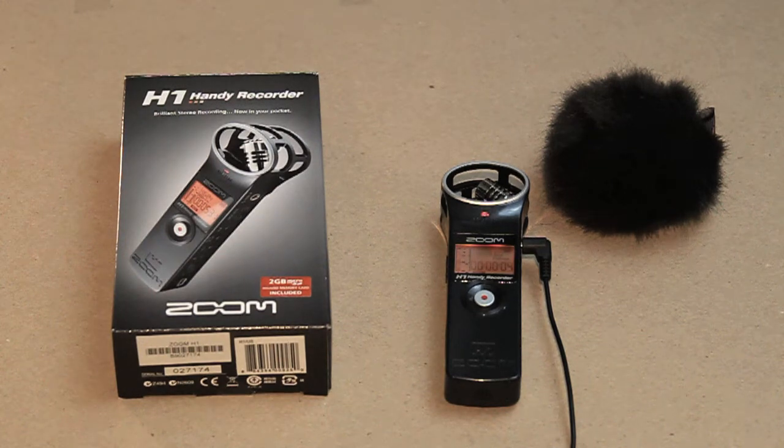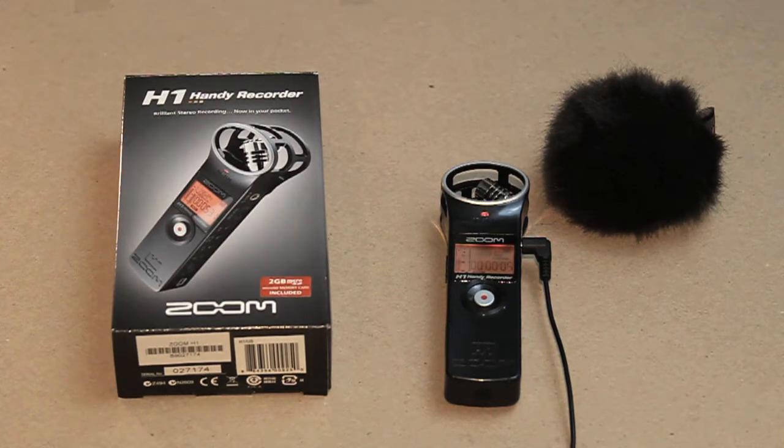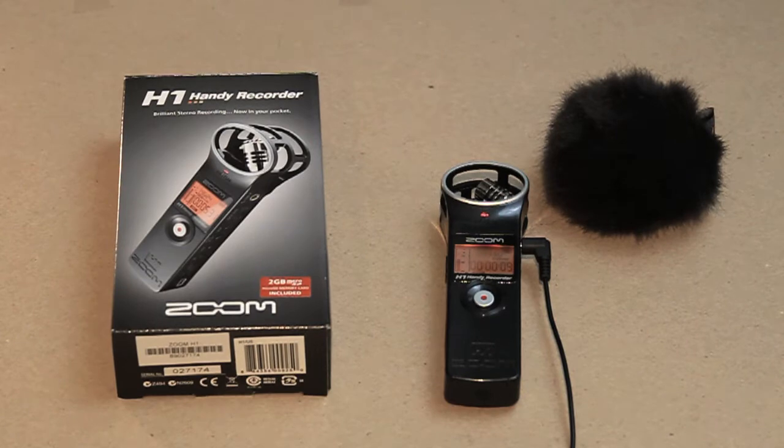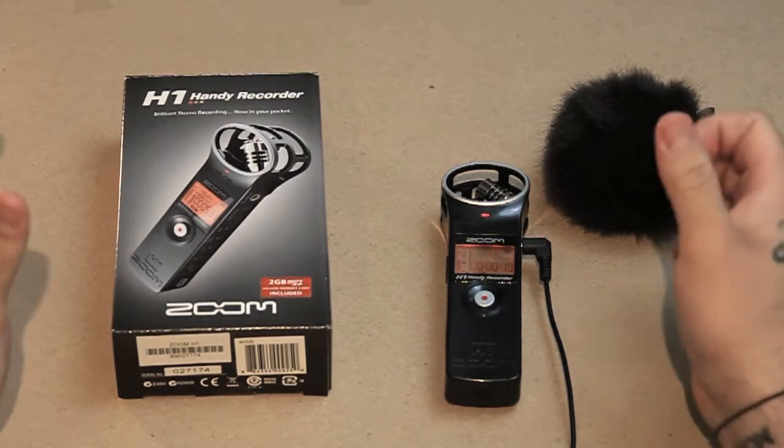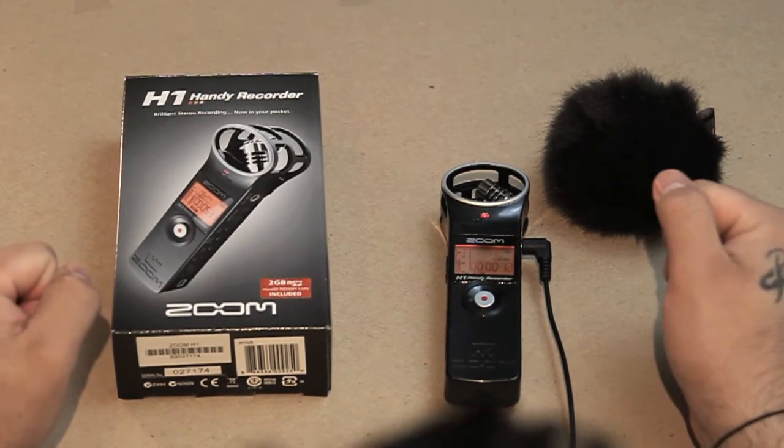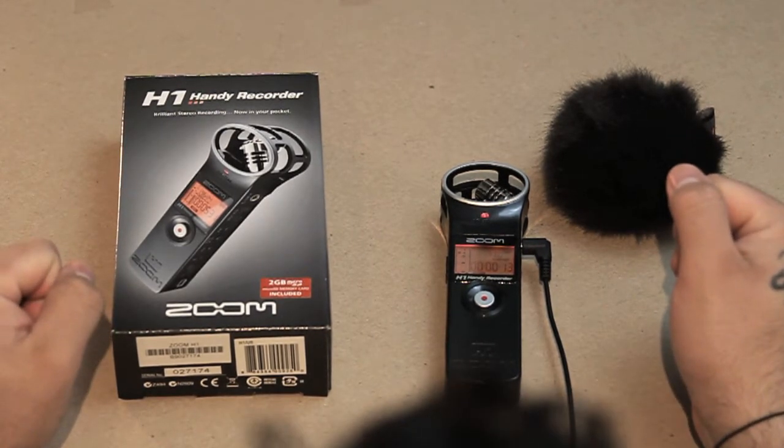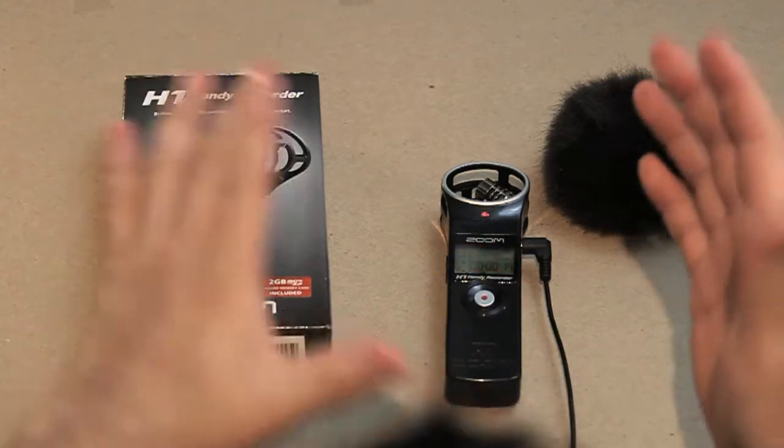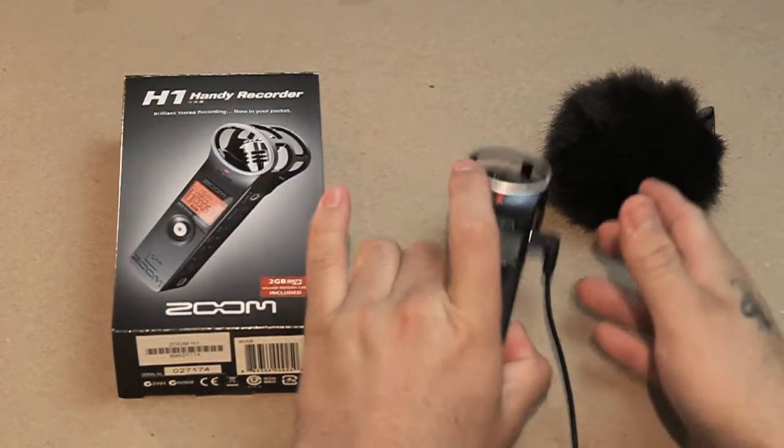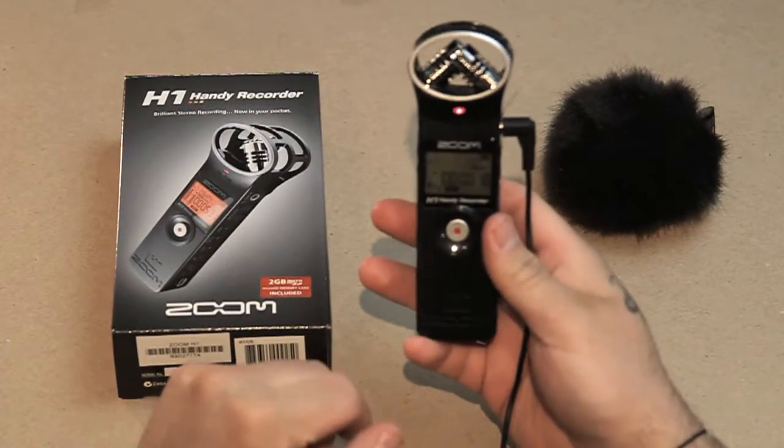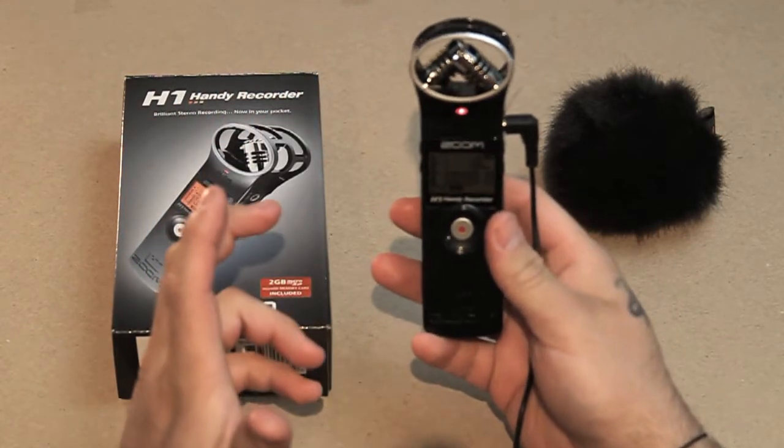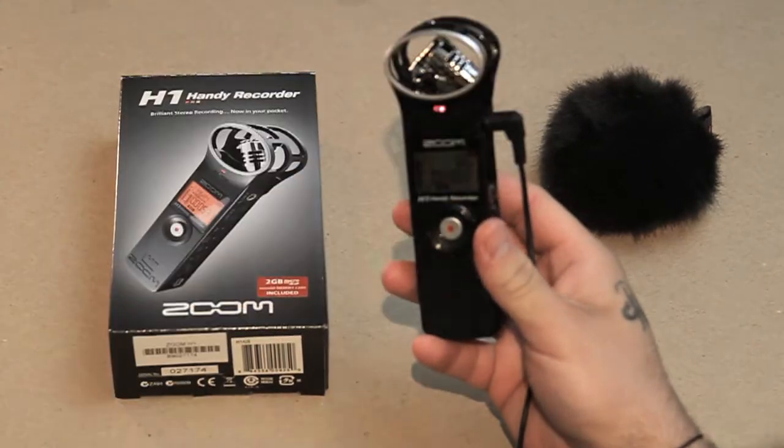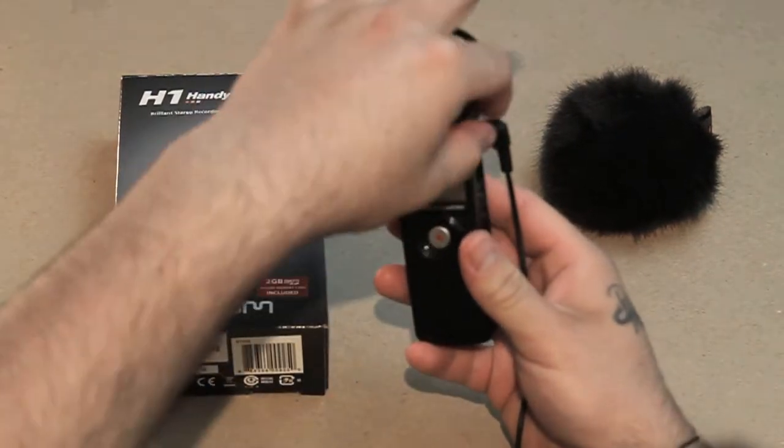All right, how you doing guys? Today I have the Zoom H1 Handy Recorder. I'm actually using the Zoom H1 as we speak to record this video. The reason I bought the Zoom H1 was for recording audio separately from my DSLR.